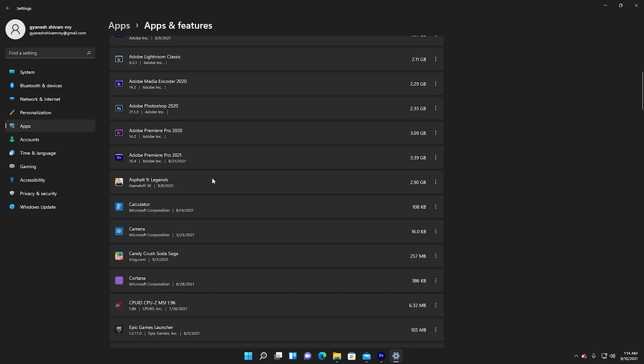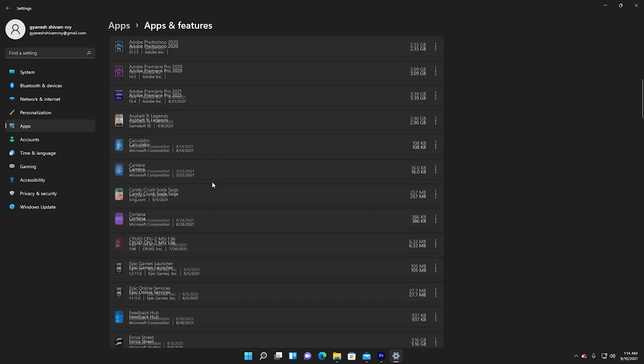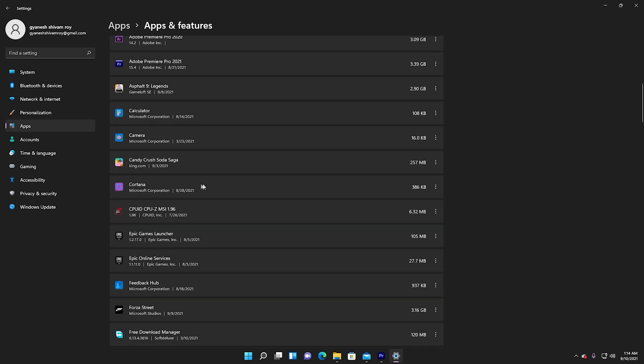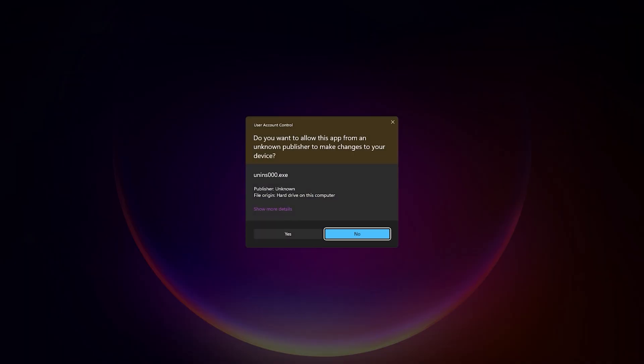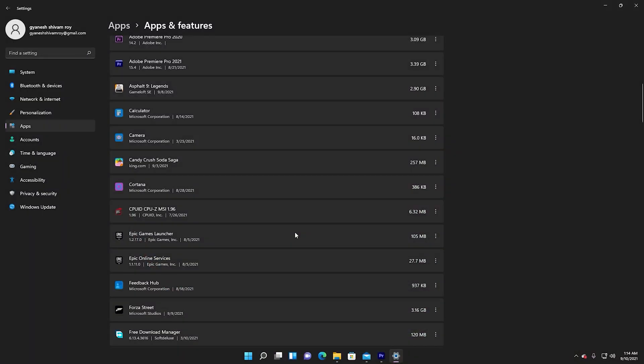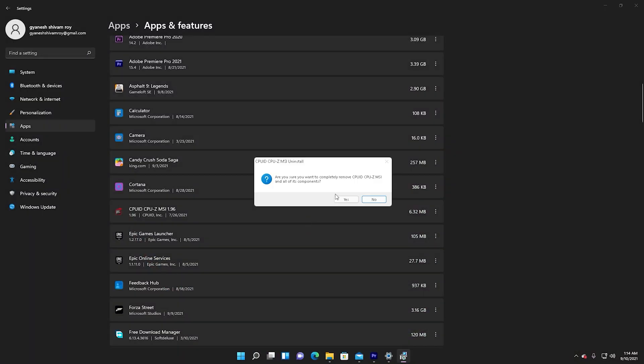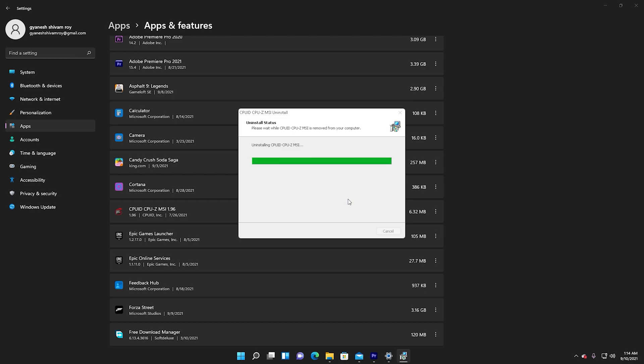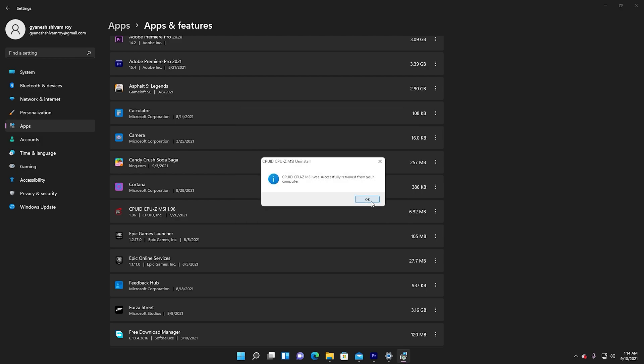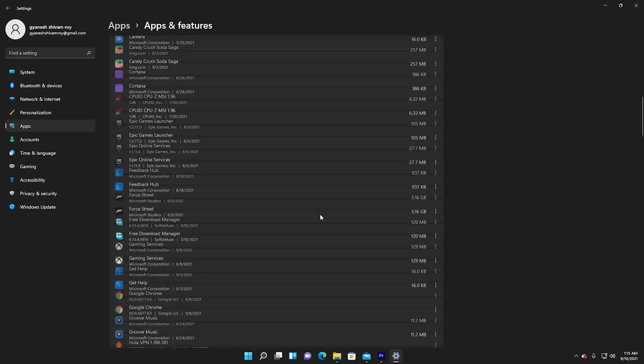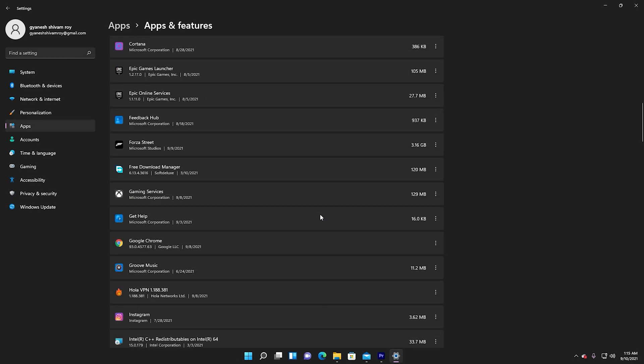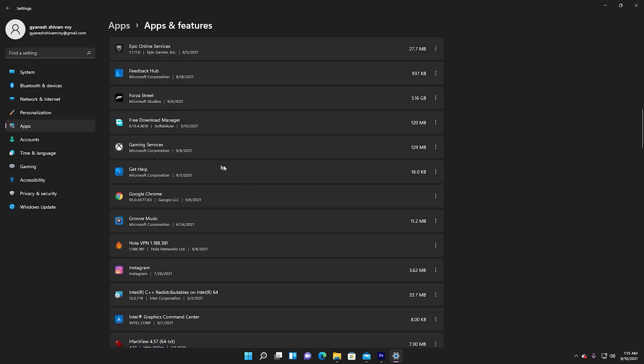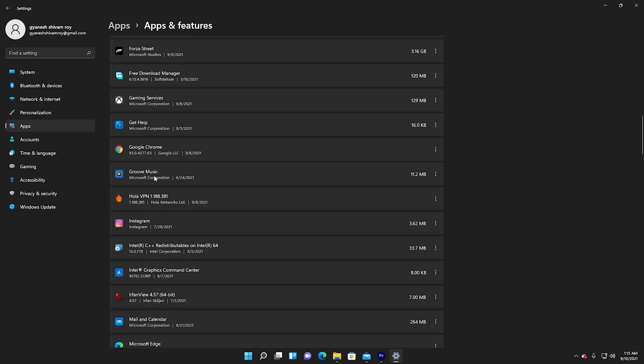When you are trying to increase system performance, you should always remove those non-essential applications. To uninstall non-essential applications in Windows 11, use these steps: Open Settings, click on Apps and Features, click on the apps to remove, and click the Uninstall button to uninstall the non-essential applications from Windows 11.